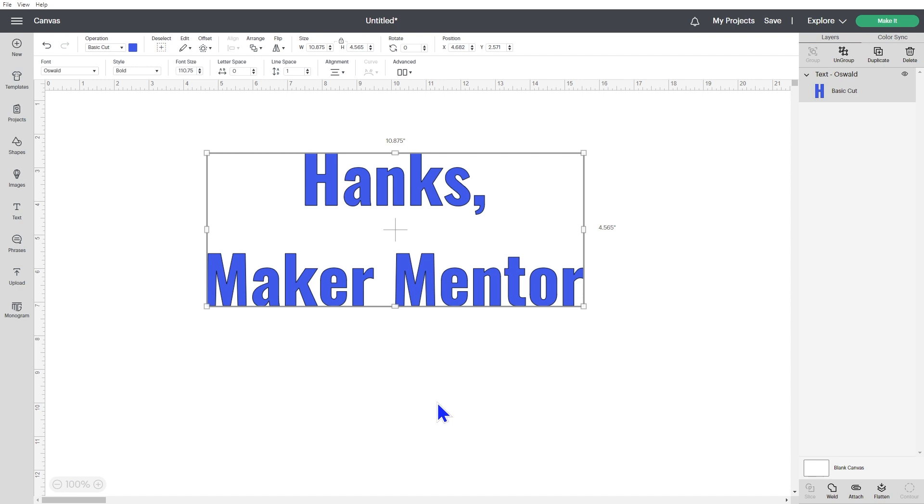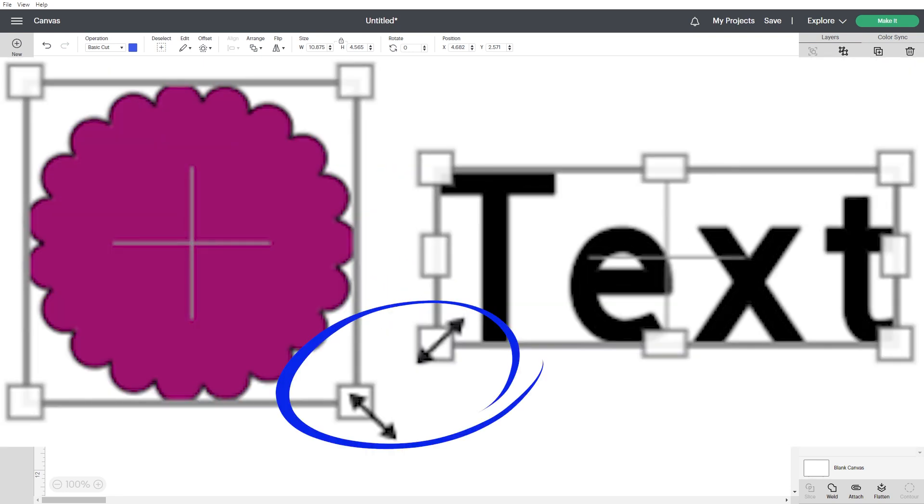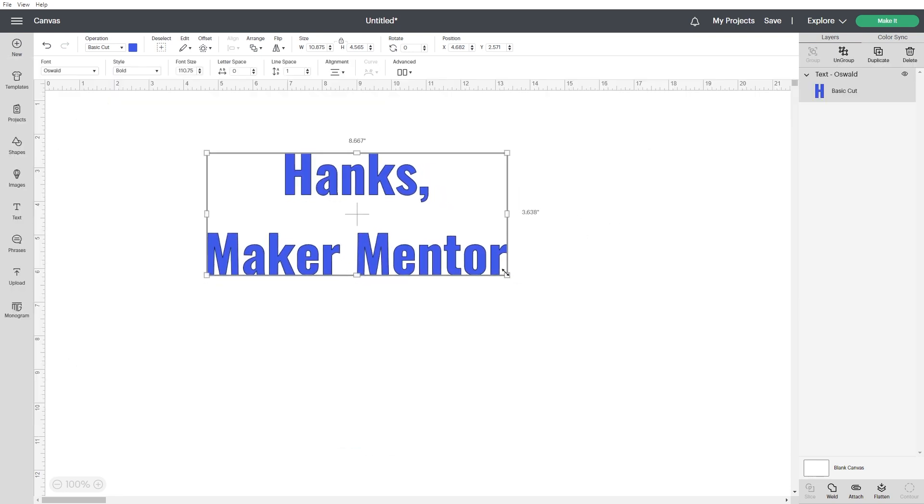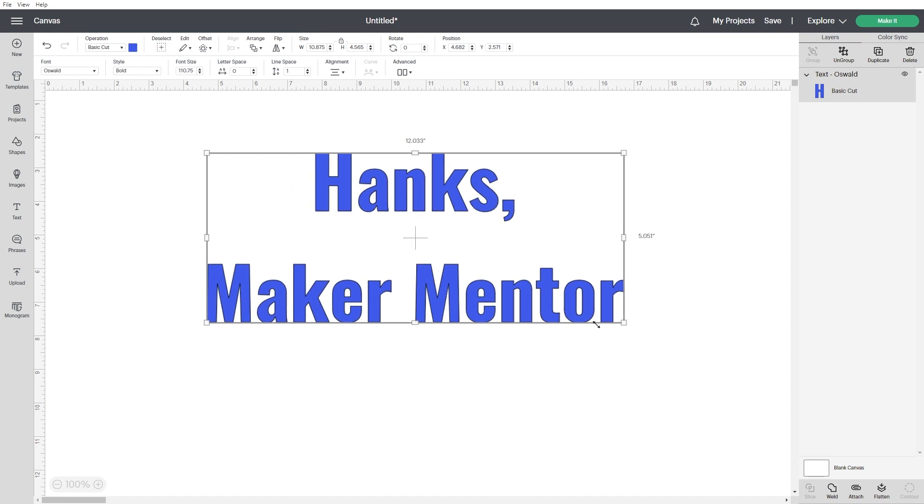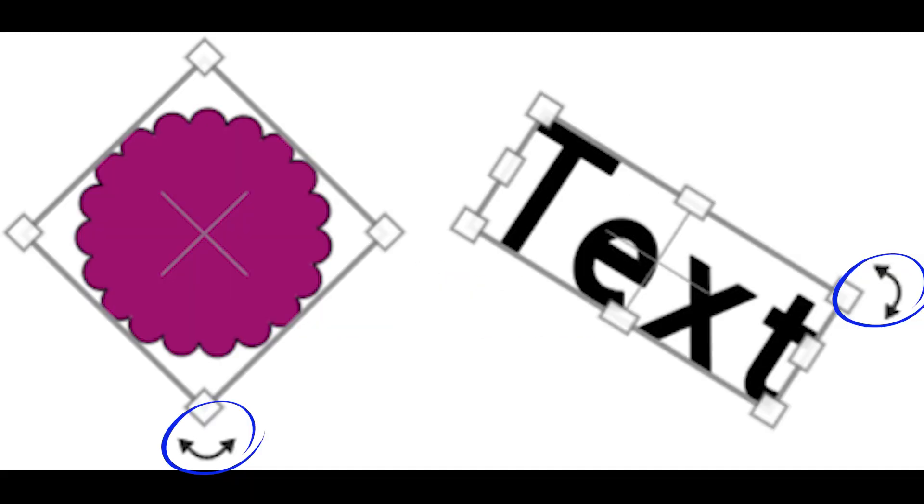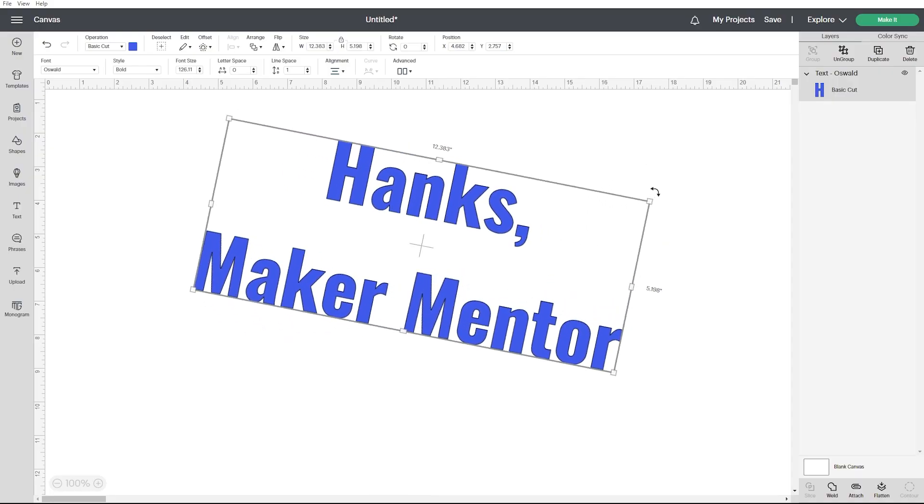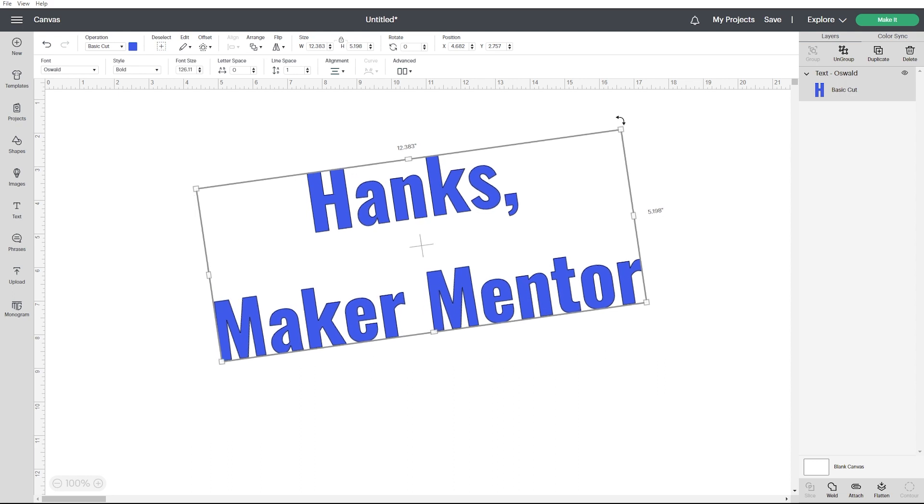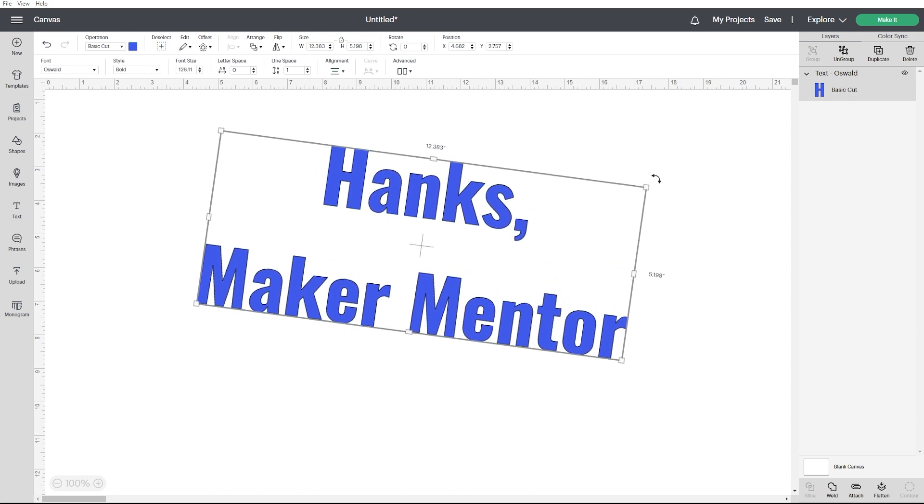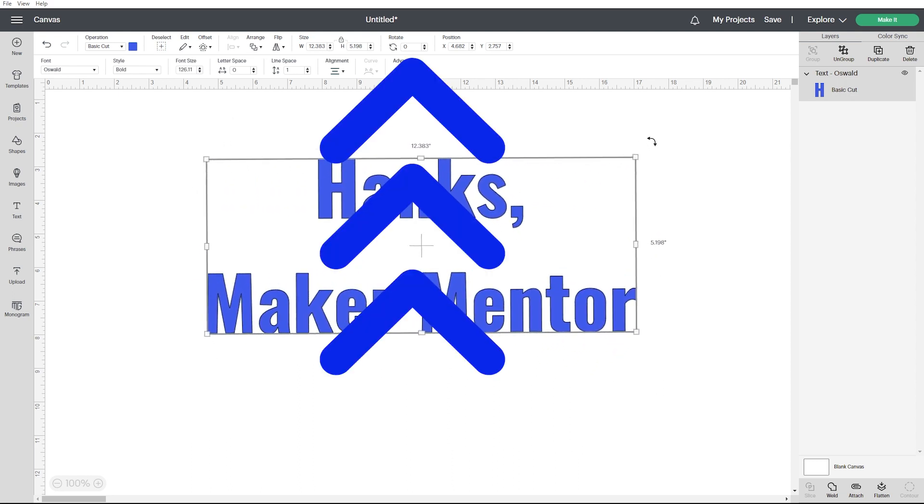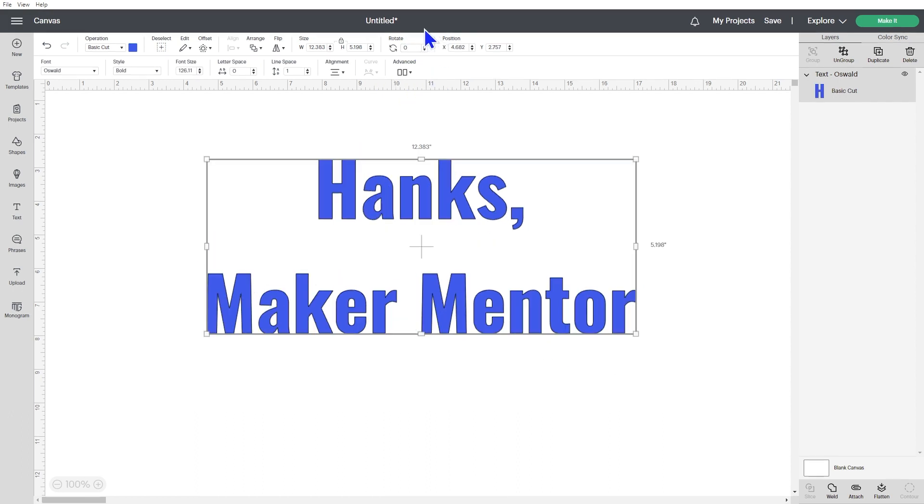Resize and rotate can still be done using the bounding box. If you hover over any of the corners of the bounding box, it will bring up this arrow. Click and drag to resize. To rotate, move your cursor further away from the corners of the bounding box until a curved arrow appears. Then click and drag to rotate. If you want to rotate a specific amount, you can type it in here in the edit menu at the top. You can also resize to specific dimensions here as well.